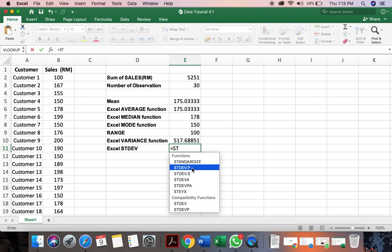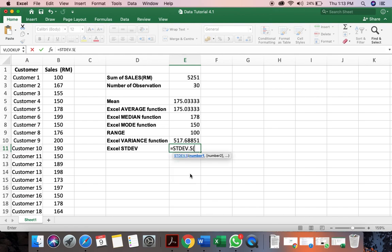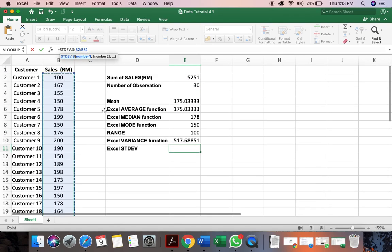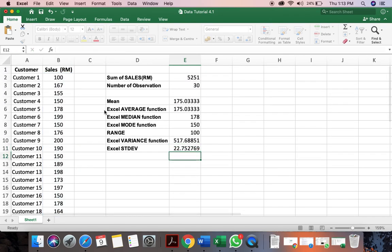So you have P and S. P is usually referred to population and S is referred to sample. So we're picking up the sample here. You again select the entire range. And you click enter. So we have already got this standard deviation.